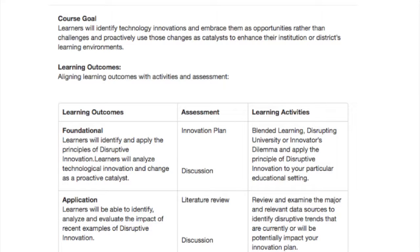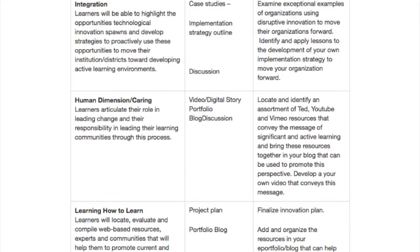At the application stage, learners explore examples of how others have implemented innovation strategies — this forms the foundation for the literature review. In the integration module, learners use their knowledge from the literature review and explore other case studies to develop an implementation strategy. Since this project is used throughout the entire DLL program, the implementation strategy and innovation plan will be revised, revisited, and restructured in other contexts and courses. For example, in the measurement course the learners will look at assessing the impact of their innovation plan. In the course on organizational change, the learner will explore what is involved to bring about change — exploring the psychological and systemic aspects of change as they revise their plans. The human dimension is addressed by a digital story video that the learner creates to pitch or promote their ideas to their audience.